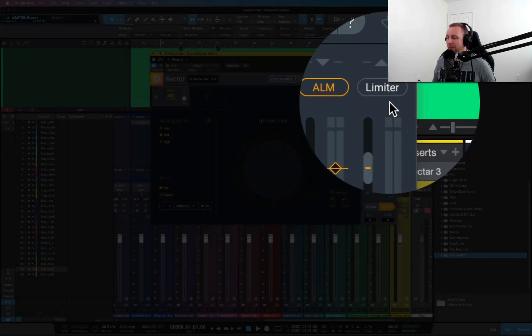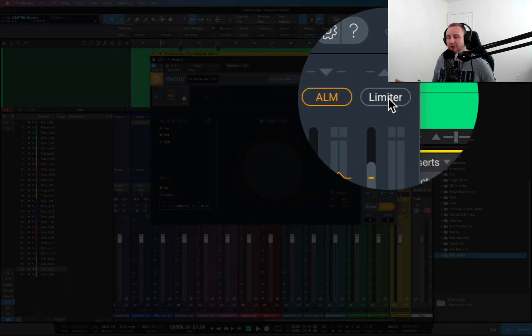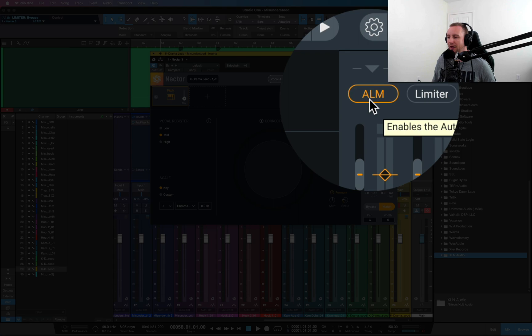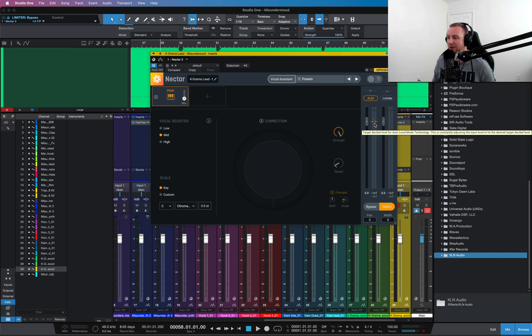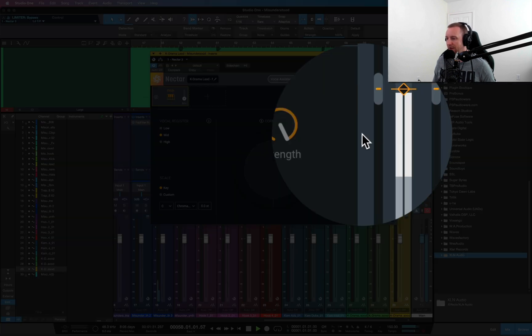I use a limiter as well, but you don't have to have the limiter if you want it just a little bit more dynamic. I would suggest using the limiter off and just having this on here. I'll play the track, I'll show you what this looks like.